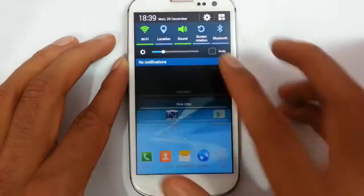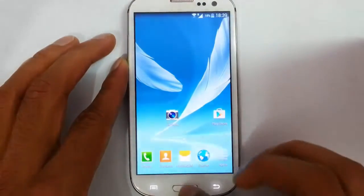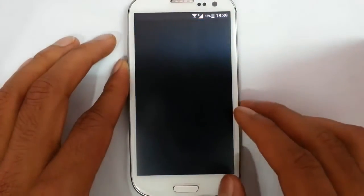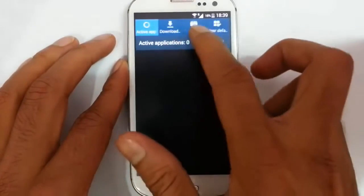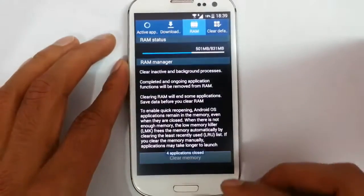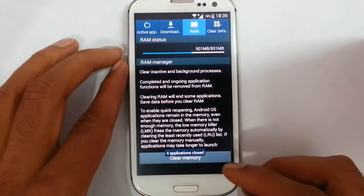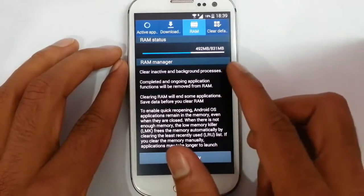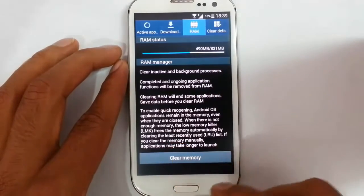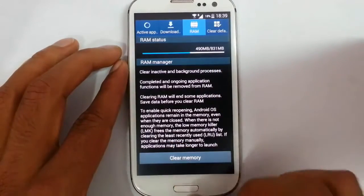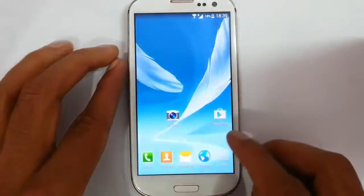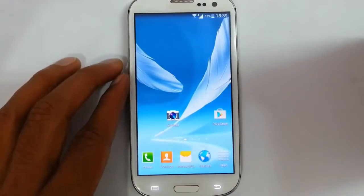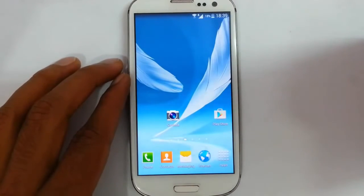First, let's check the RAM usage of this ROM. Go to RAM usage and clear the memory. You can find the RAM usage is around 490MB only, which is very low compared to other Samsung-related ROMs — it is actually less than the stock ROM itself.